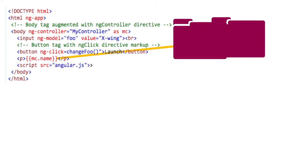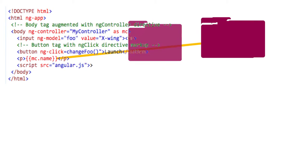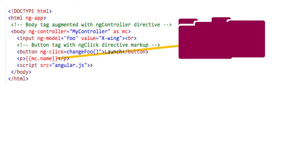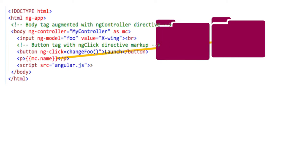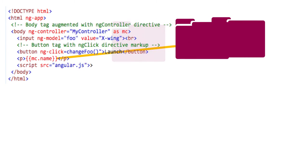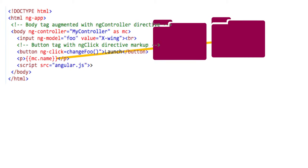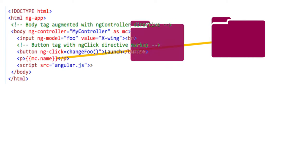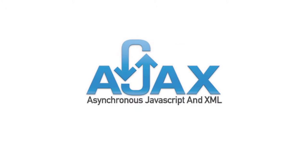AngularJS also expands functionality by updating the HTML, whereas jQuery and JavaScript just manipulate the DOM. Finally, AngularJS provides for easier external data manipulation by including AJAX functionality.